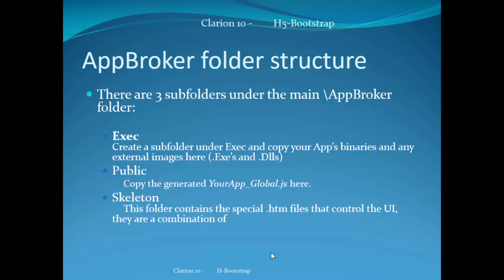The public folder, the second folder we had in our list, is where we will copy the generated yourapp_global.js. That's the shared JavaScript that every page in your application uses. And the benefit is that it can be cached by the browser and reused.